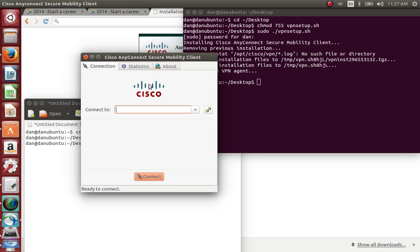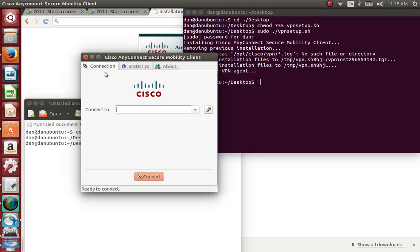When you double-click on AnyConnect, you get this application. The same way in Windows you get it on the bottom, in Linux you just get the whole application on one screen. From here you just type your remote.jobskillshare.com or whatever company you're working for, and then click connect.